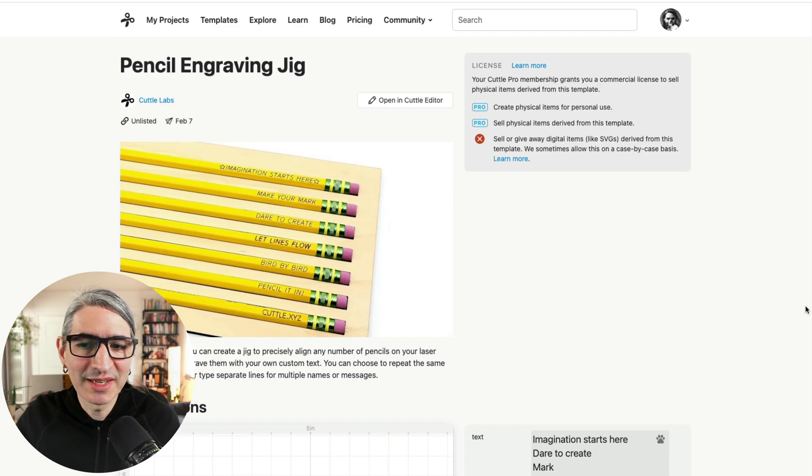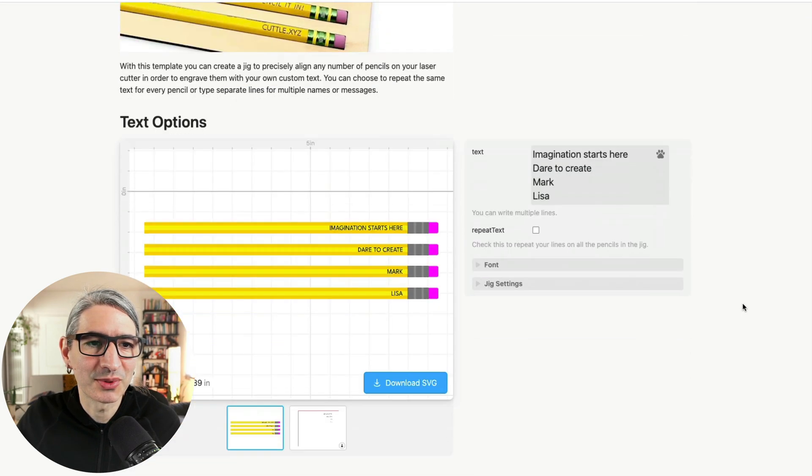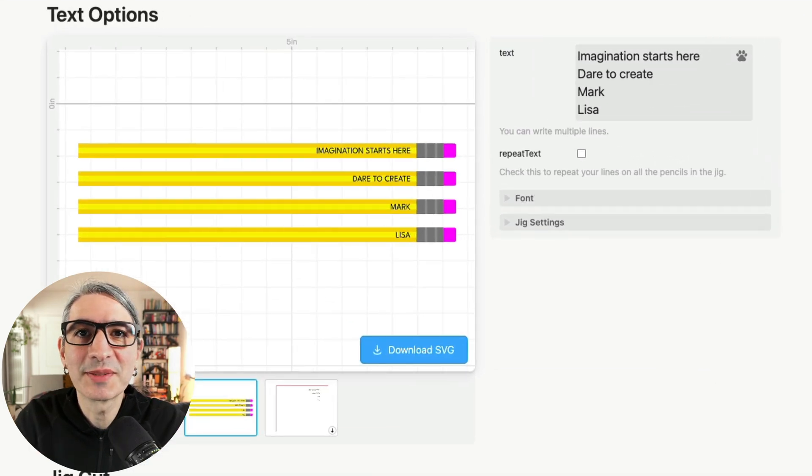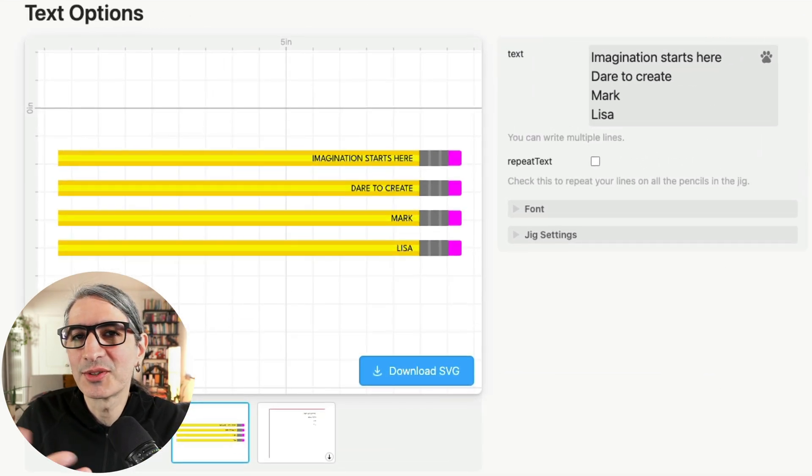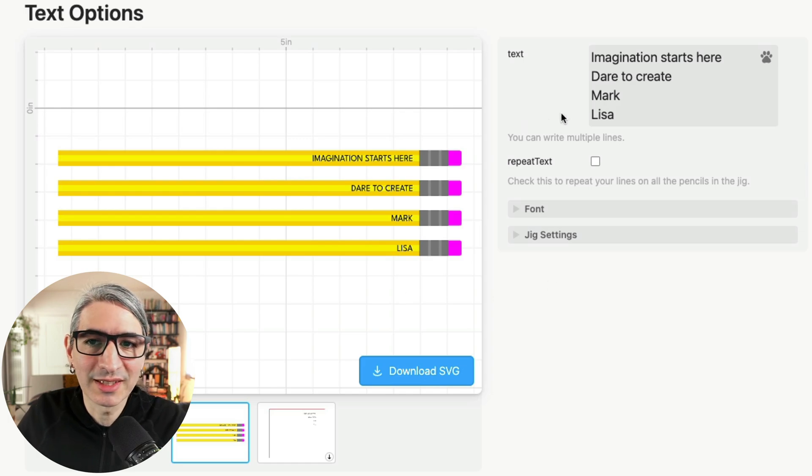I'm back here on the templates page and I'm going to scroll down to the text options. We set up this part of the template to show you a preview of anything you type in this text box.